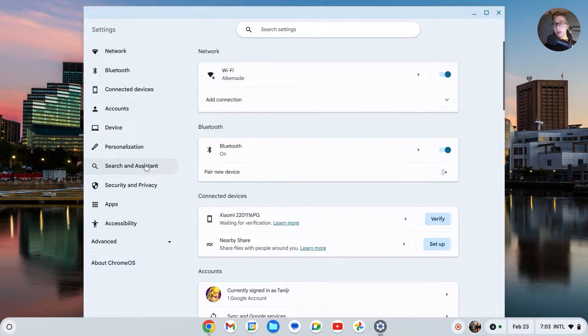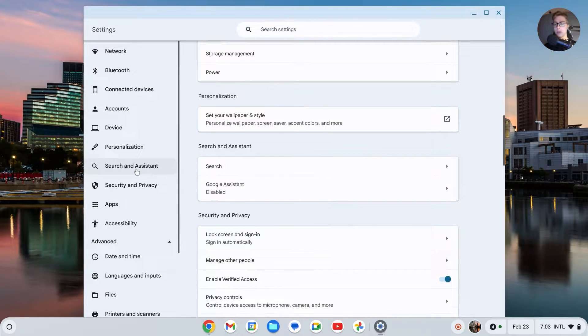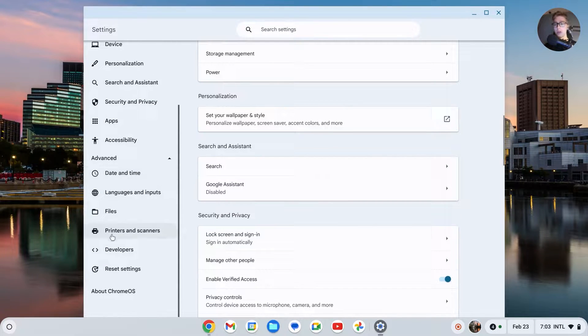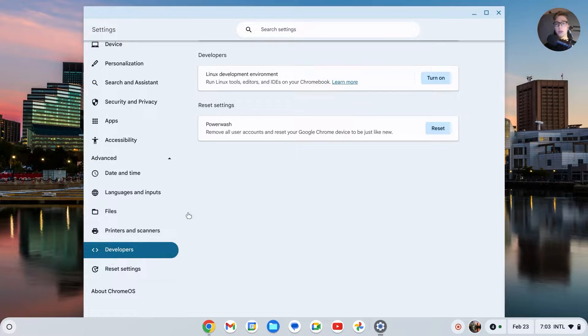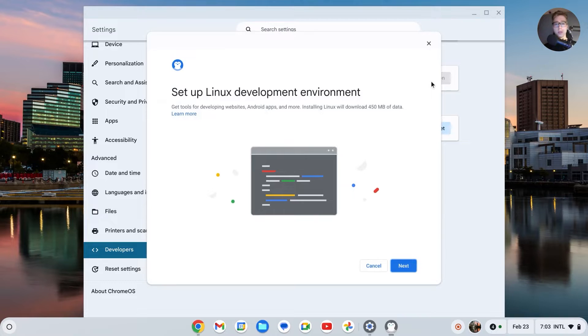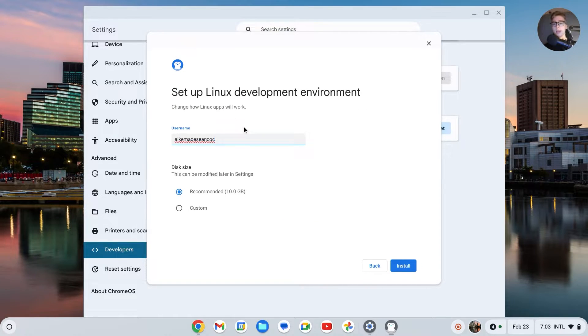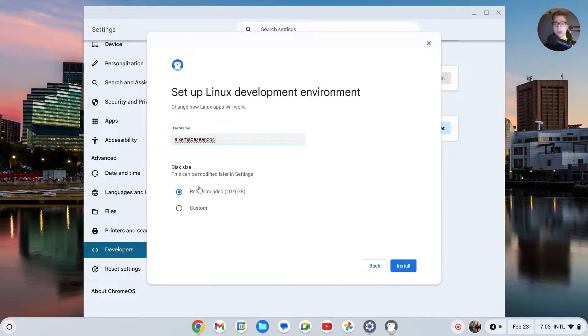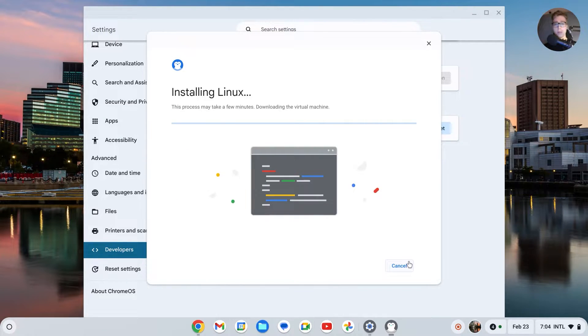Right here you have Advanced. Scroll down and you'll see Developers. Click on Developers and then click on Turn On Linux Development Environment. Click on Next and then choose a username. This can be anything, and the disk size can be 10 gigabytes. That's enough. Click on Install and then wait for this to install.